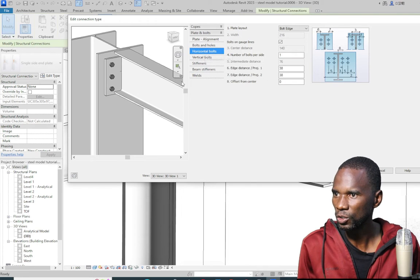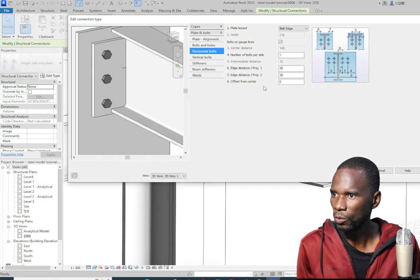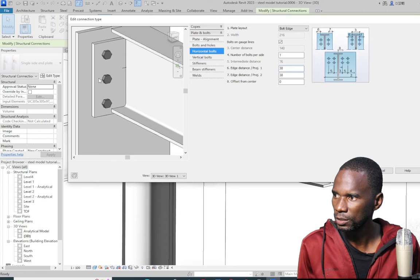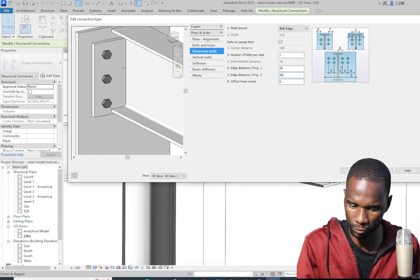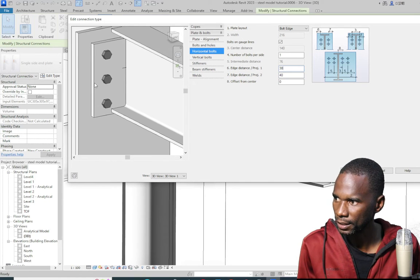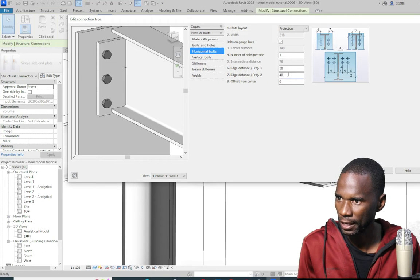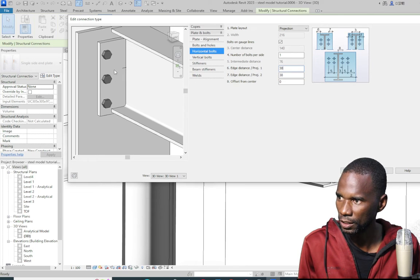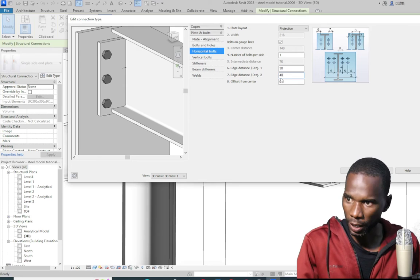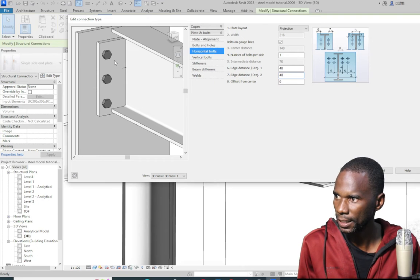I'll go to Horizontal Bolts to adjust how the bolts are positioned horizontally. Maybe I want to move the bolt inside a bit — I can change the projection maybe to 40. I click in another box and you see the plate is increasing because I specified 'bolt edge.' If I change to 'projection' it behaves differently. I'll go back to 40 on both sides — I'm just adjusting the plate by projection.